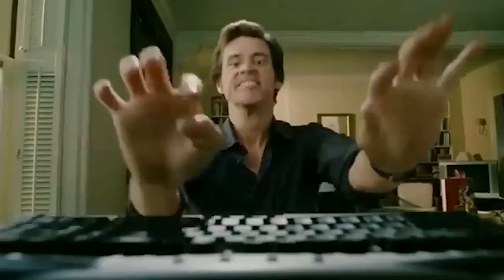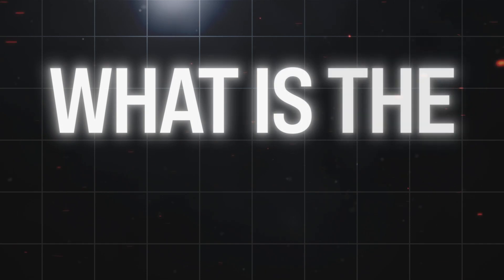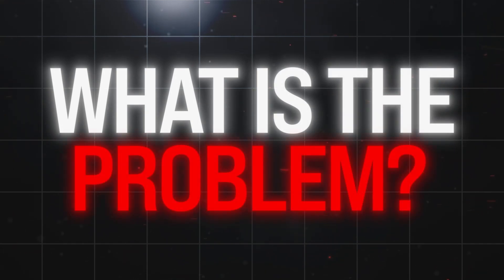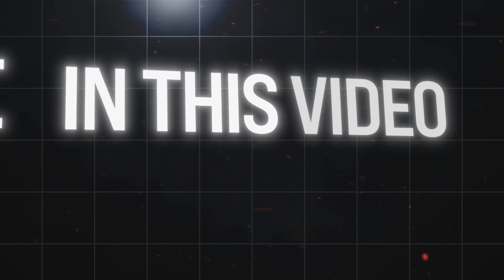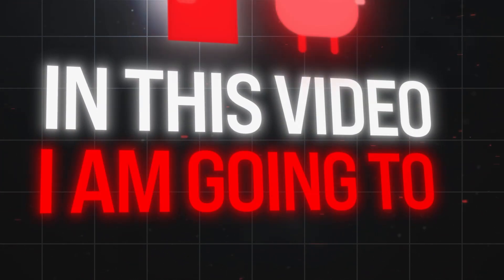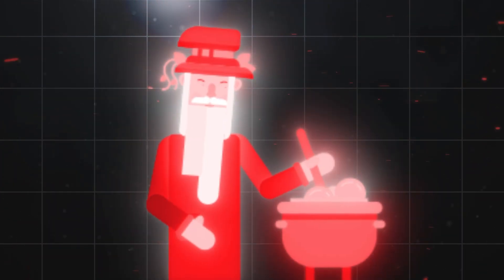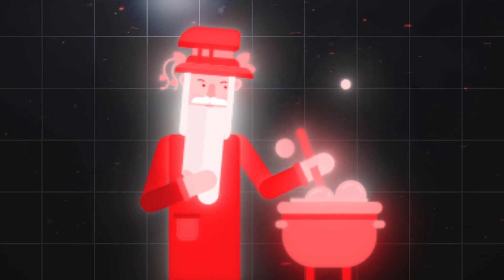So you have made your reel, you spent hours moving the cameras, matching the assets and creating the best text animation, but when you look at it, it doesn't look as good as the reels you see. So what is the problem? In this video I'm gonna reveal the secret sauce that professional editors use to make their reels stand out but they never share it with you.